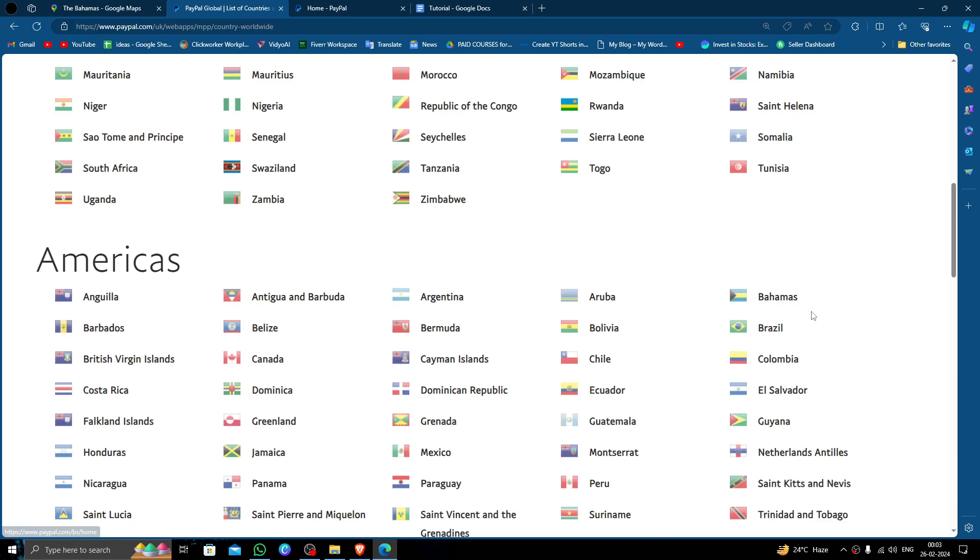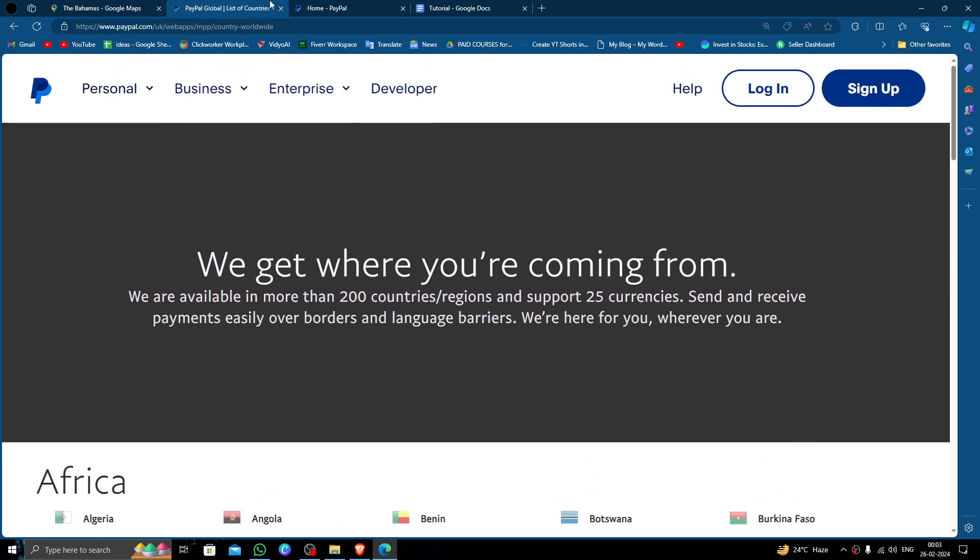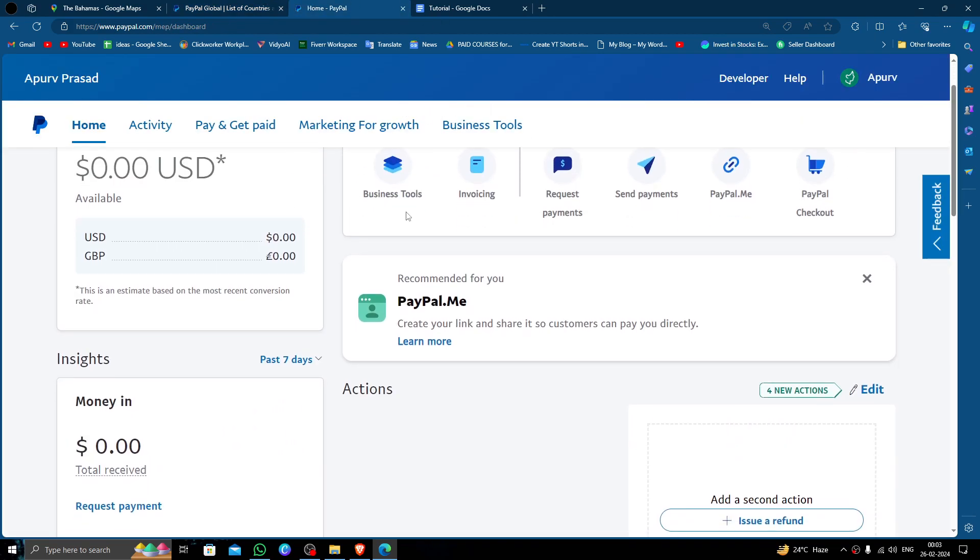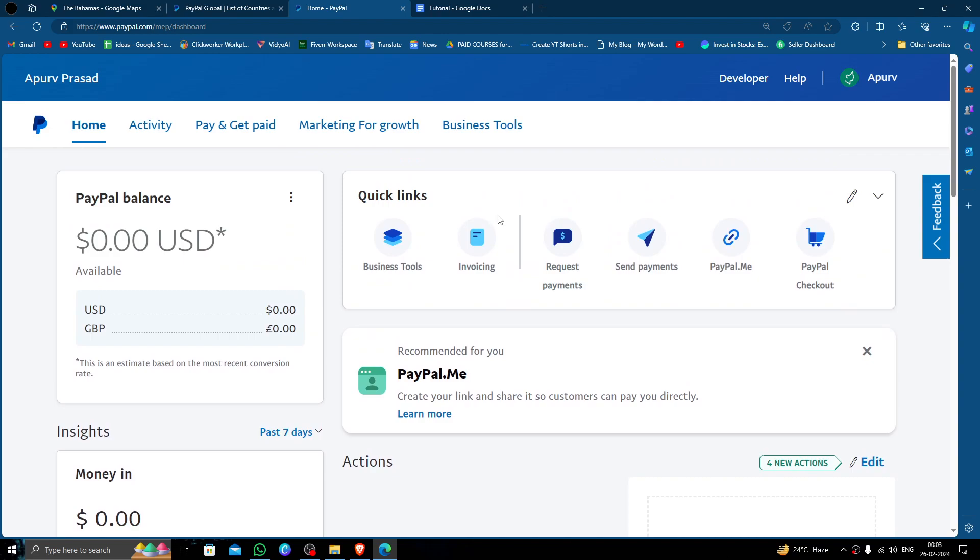So we will just open the PayPal page. Here you have to log in with your account. Then you have to click on here at the send payment option.